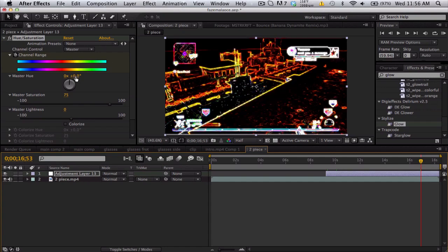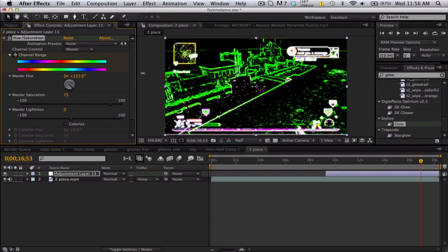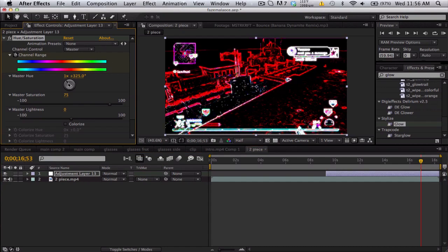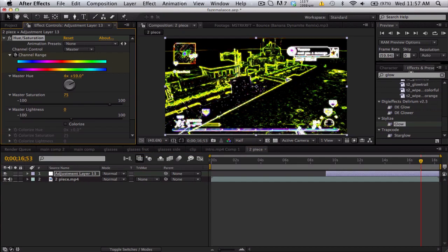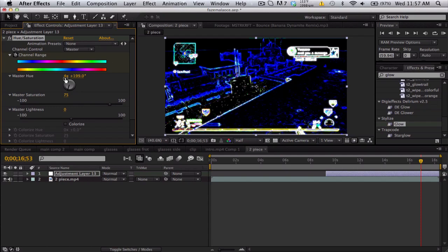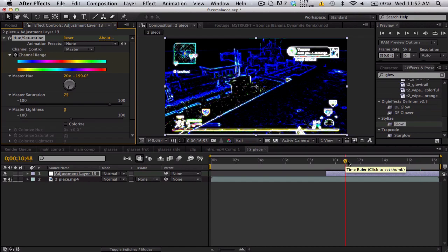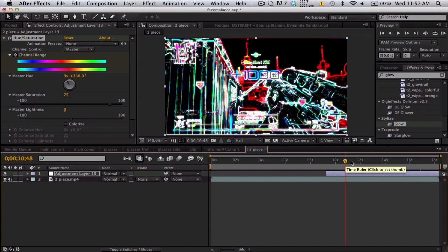You'll have to RAM preview it to see if the color changing is too fast or not. And one more thing I added, which was kind of optional but I liked it: CC composite. And what this does is it takes your original footage and applies it back on.